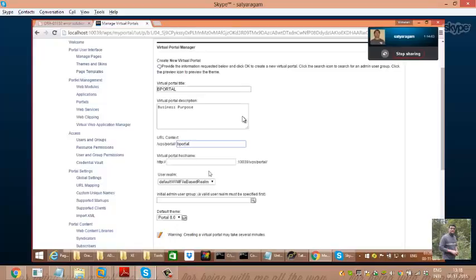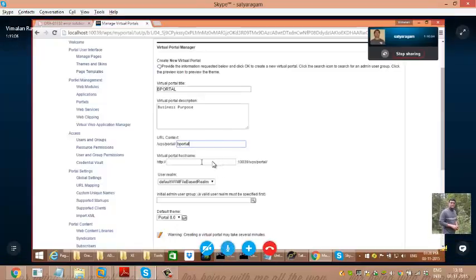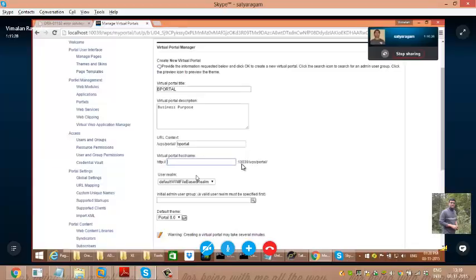For the virtual portal hostname, you don't need to worry about that — it is a different thing. That is the default primary node. If you have a cluster environment, it will sit on your primary node unless you want to host it on an HTTP server somewhere. Nobody has really used that because from the HTTP server you cannot use port 10039 for WebSphere Portal.